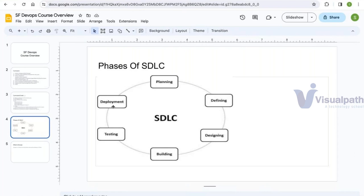The production environment is the live environment where the actual live application runs. Across these three phases we are responsible for setting up environments and for migrating code from one environment to another. How we do those things will be covered in a separate session during this course.